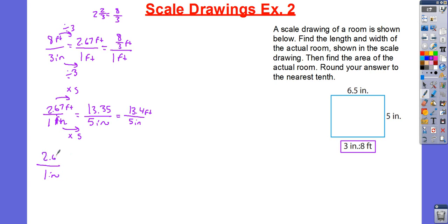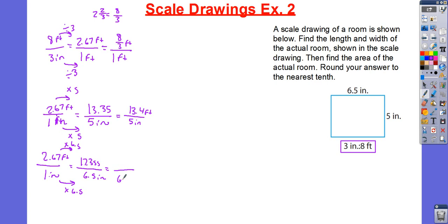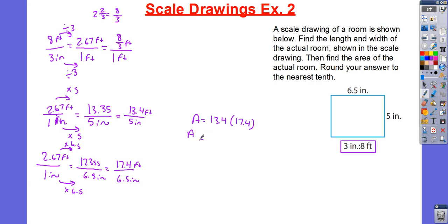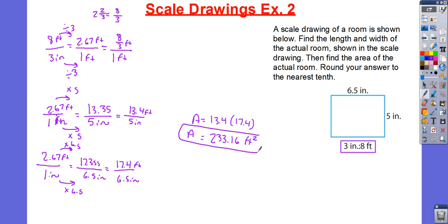1 inch is equal to 2.67 feet. I have 6.5 inches, so I'm going to multiply by 6.5. 2.67 multiplied by 6.5 is going to give me a value of 17.355. Once again, I'm just going to go ahead and round that to the nearest tenth, so it's going to be 17.4. My area is going to be equal to 13.4 multiplied by 17.4, which gives me 233.16 feet squared.